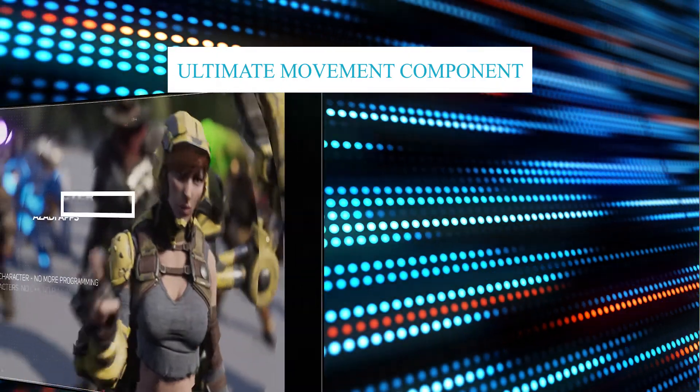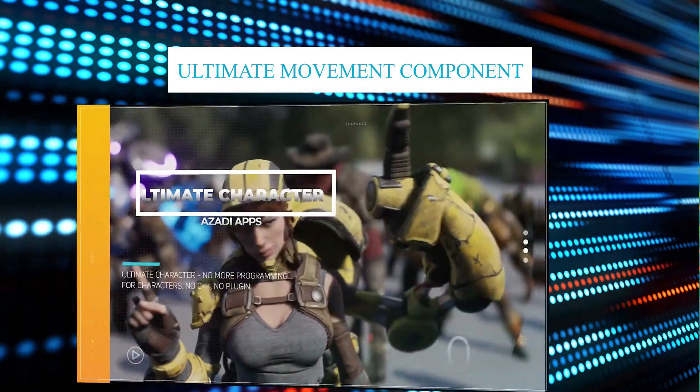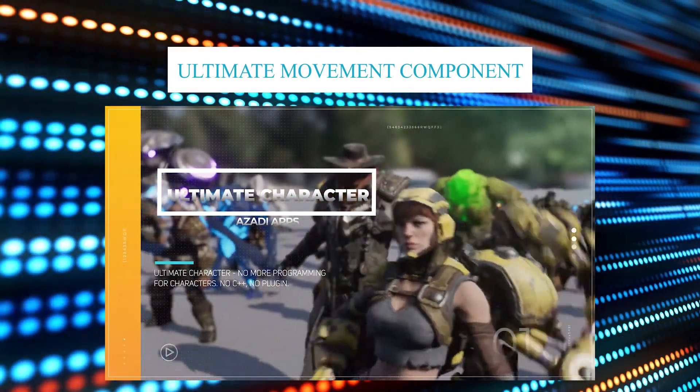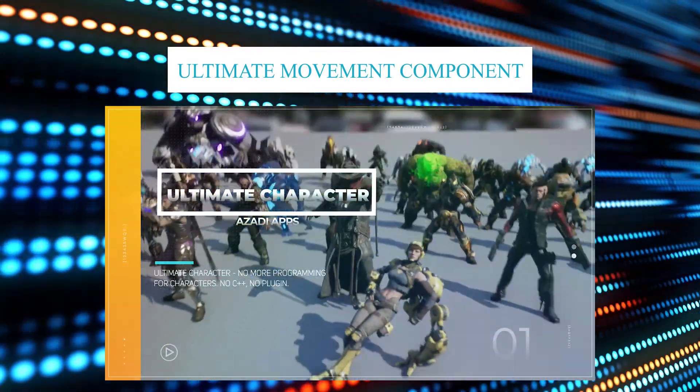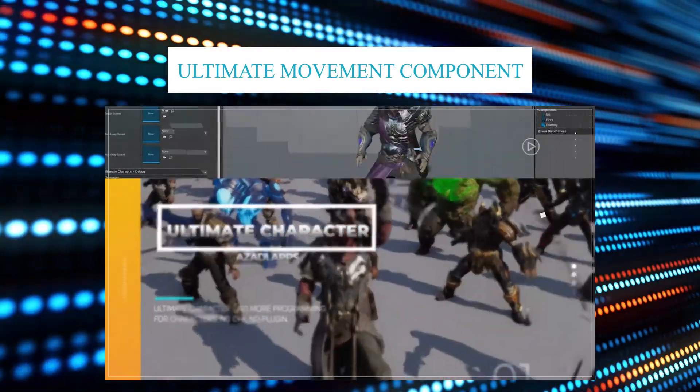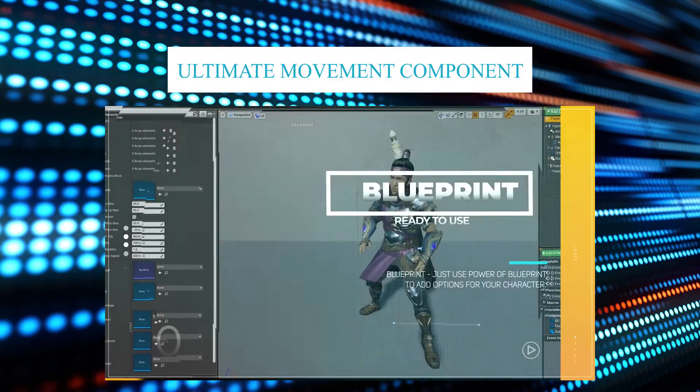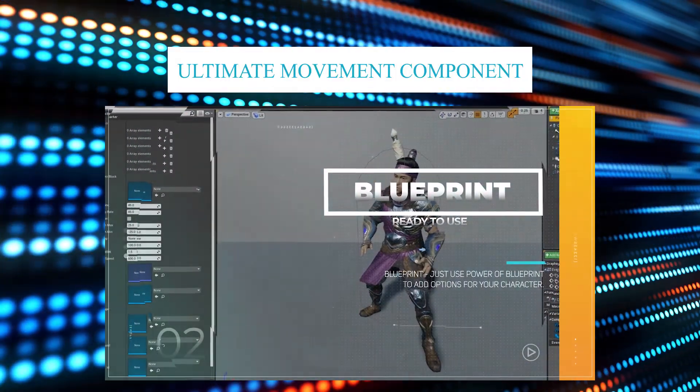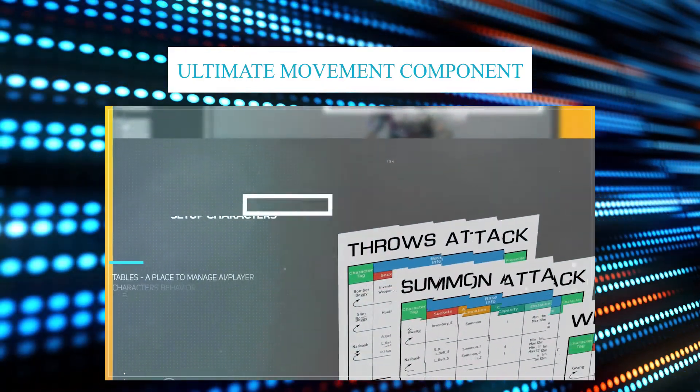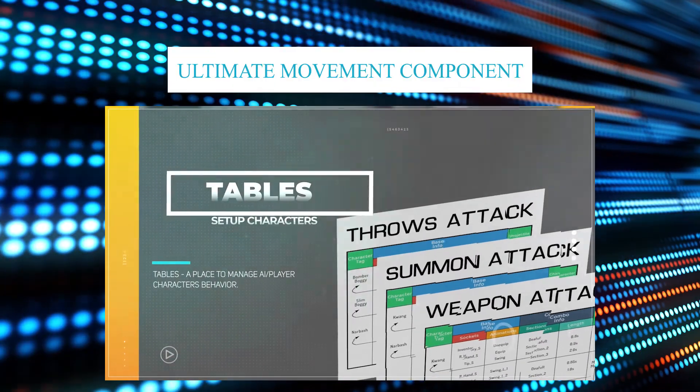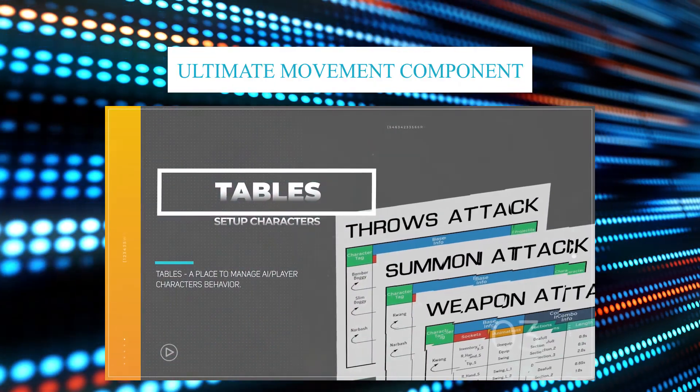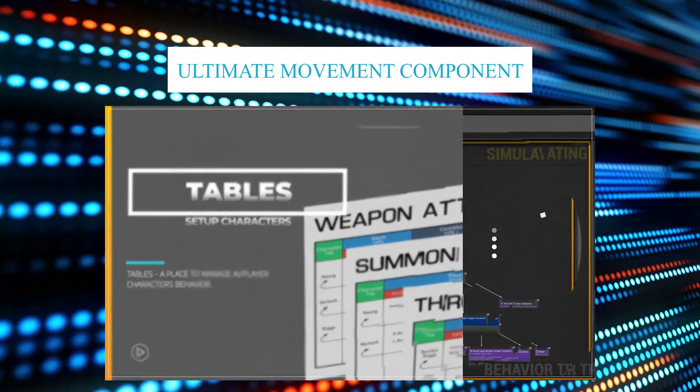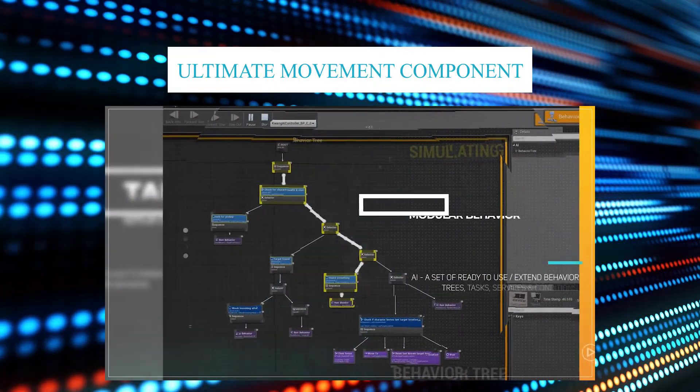For the people who do not know about the Ultimate Character project, that's a system to set up AI and player characters, including the attacks, weapons, blocking system, combo system, and so on. All you need to do is select options from the tables.